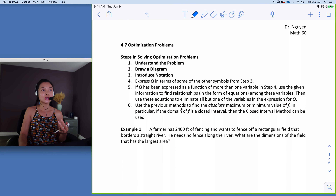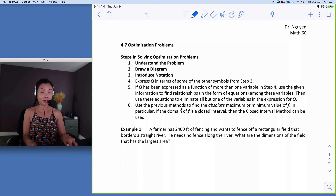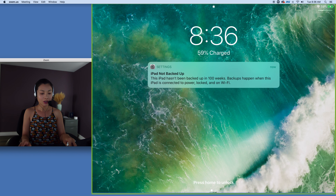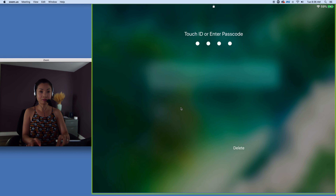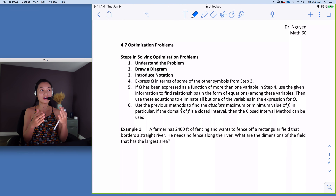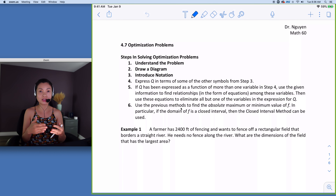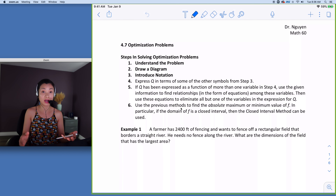Hi class. Finally, we get to do some optimization problems. A business person wants to maximize profit but minimize cost, so we really get to take the derivative and apply it to the real world. Before you start a problem, you need to recognize the notation, understand the problem, and draw the diagram.